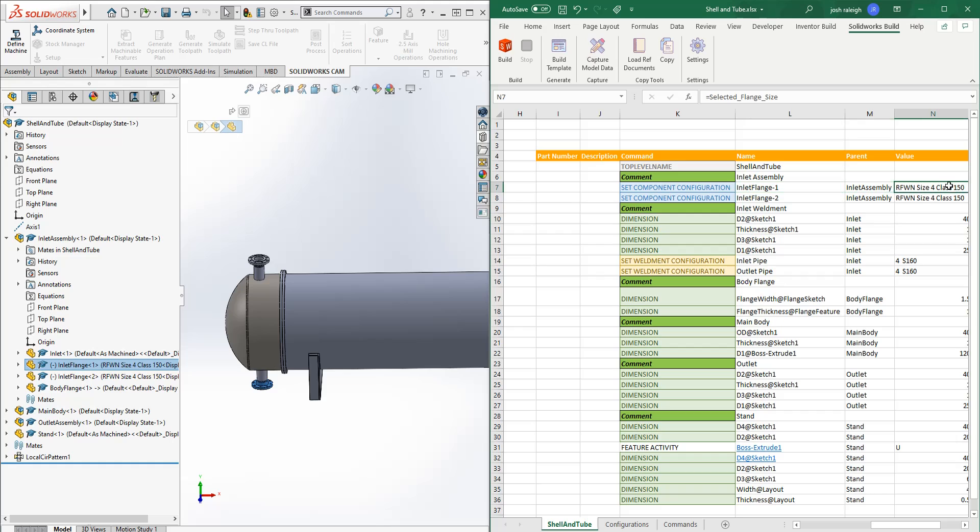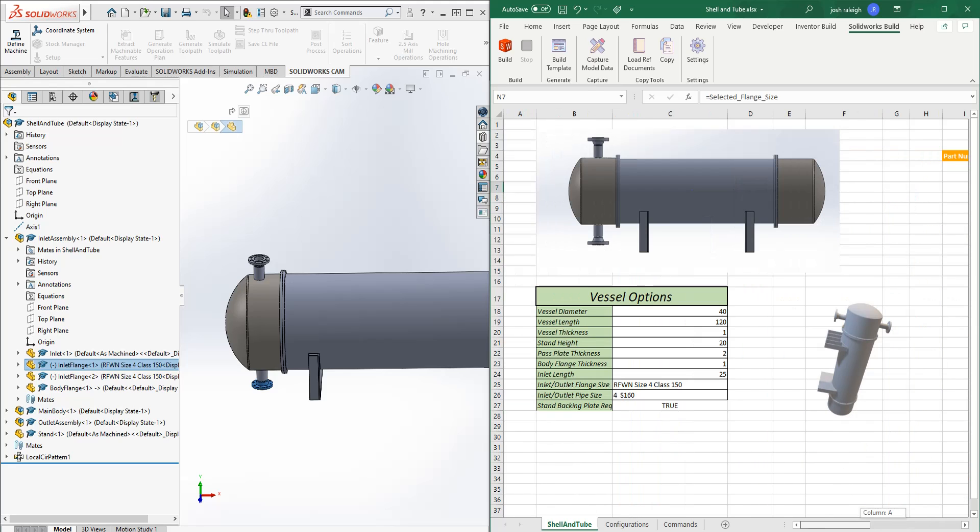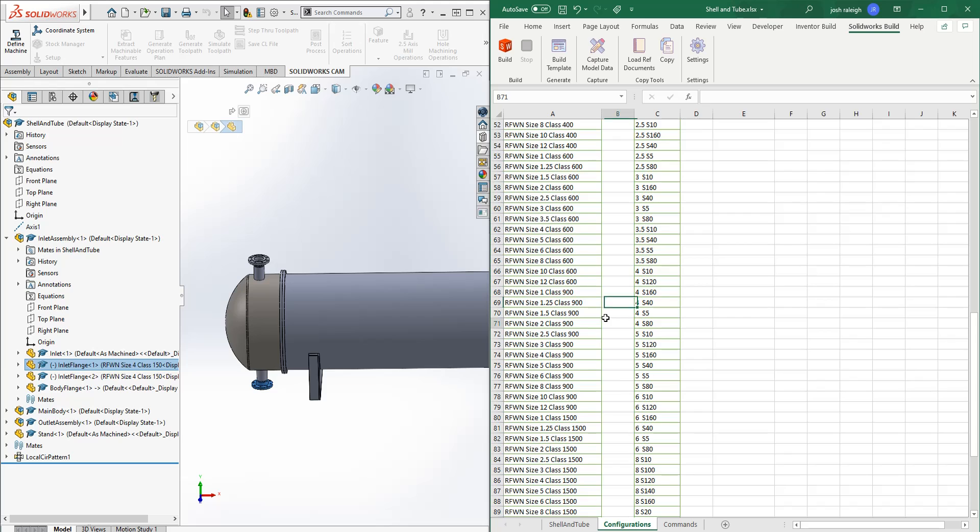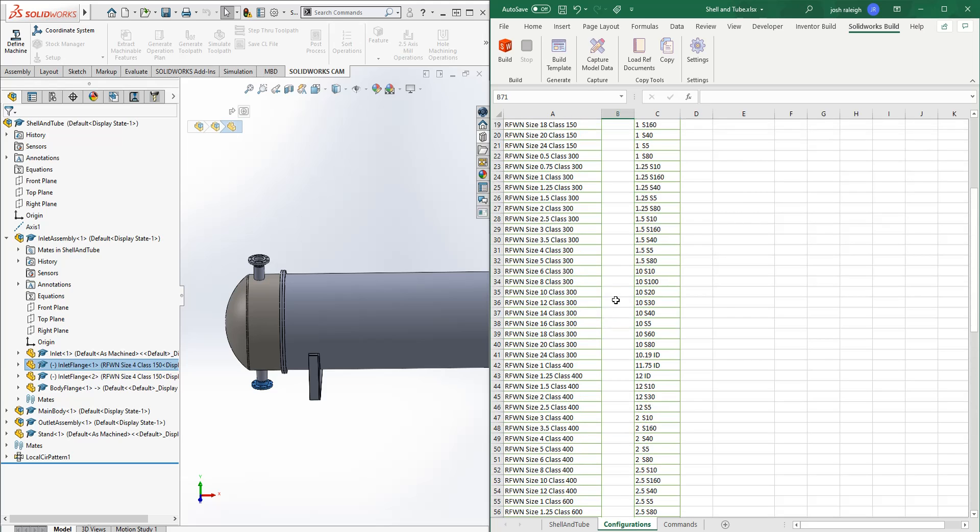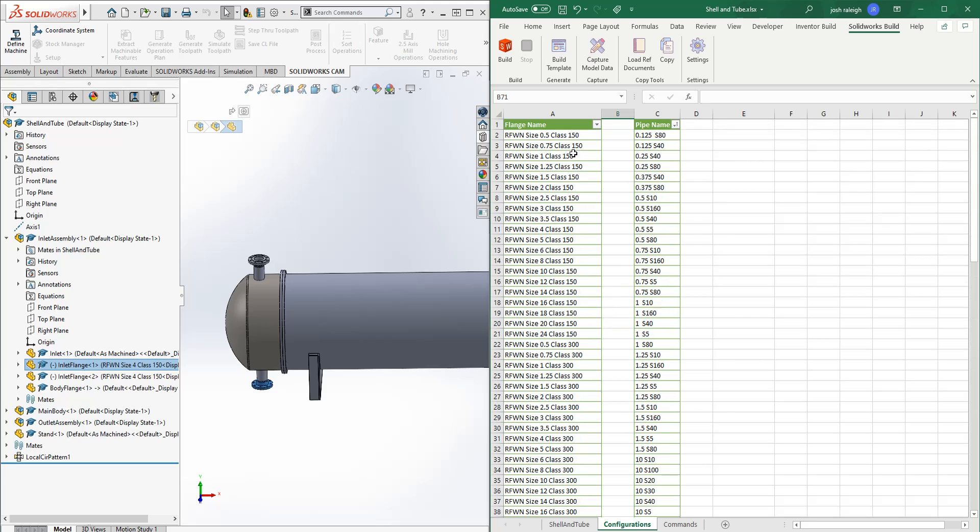And then we're going to be setting it to match this name, RFWN size 4 class 150. So that came from, we set our flange size here. And all that's doing is just looking through this list of tables.